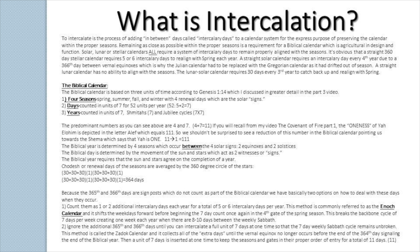The lunar-solar calendar requires 30 days every third year to catch back up and realign with the spring. So the biblical calendar is based on three units of time, according to Genesis 1:14: first, the four seasons — spring, summer, fall, and winter — with four renewal days, which are the days of the solar signs.